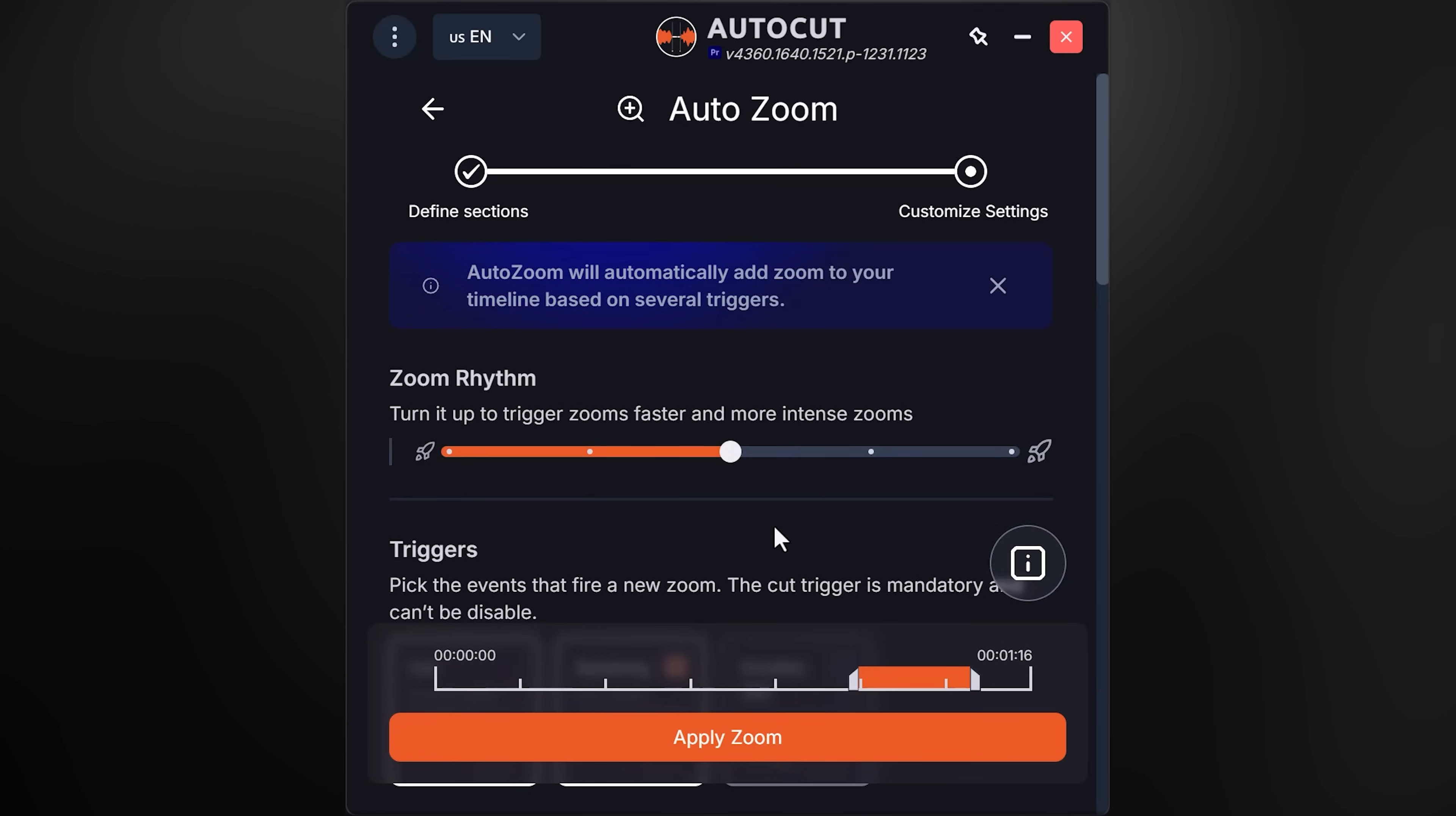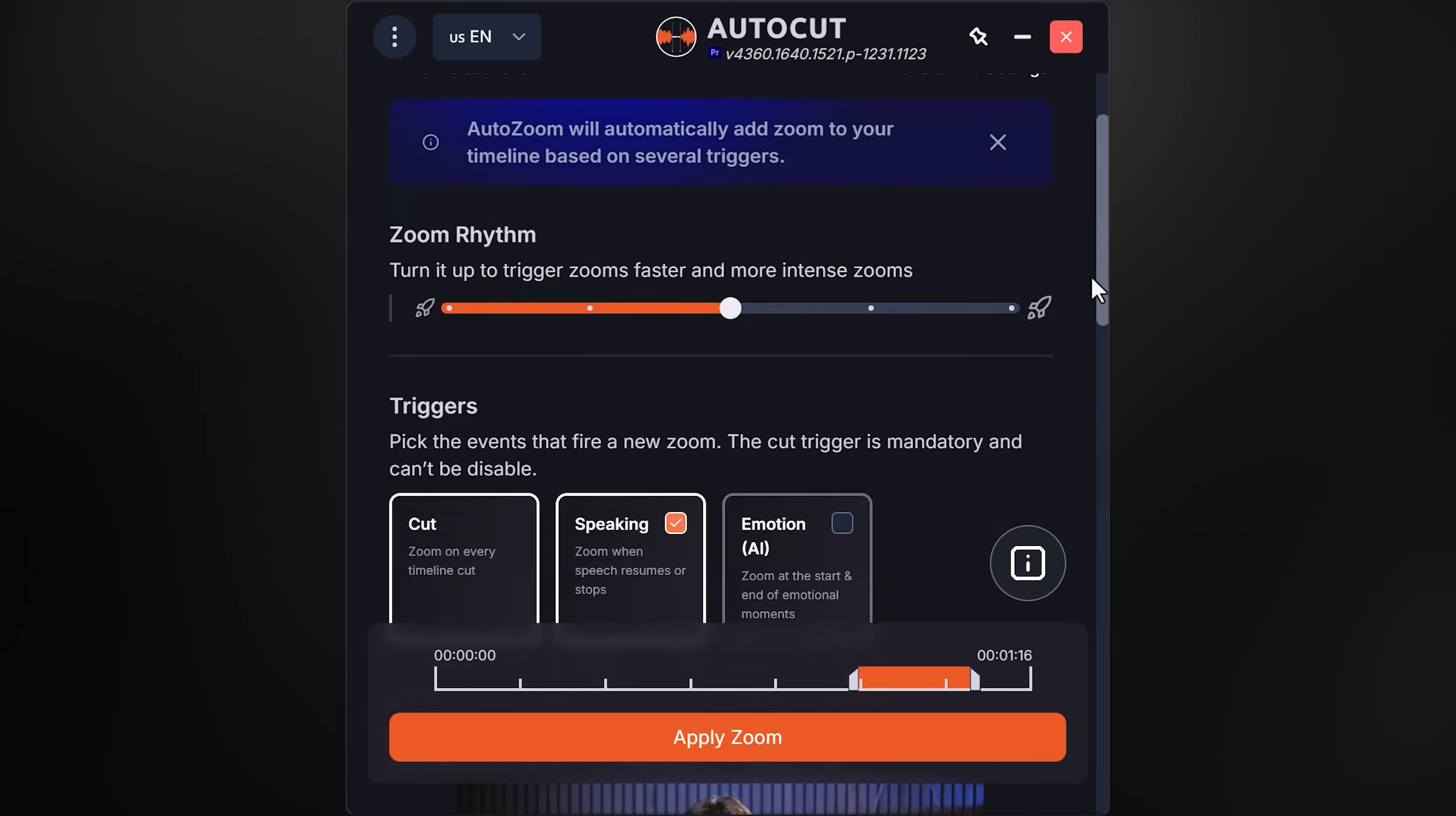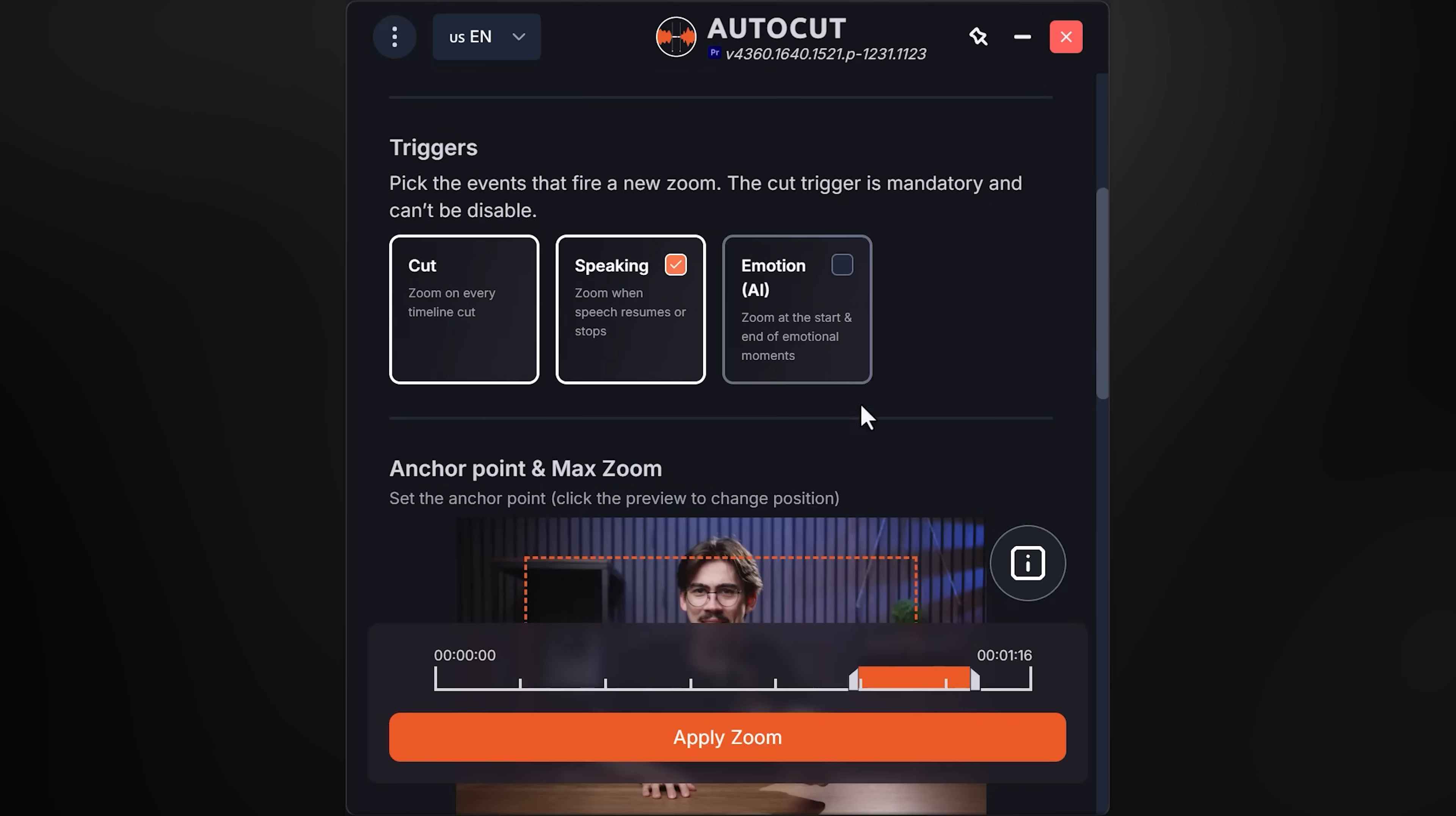Click validate sections. Next, you can choose a zoom rhythm. I'll leave this as it is, but you can make it less or more intense.